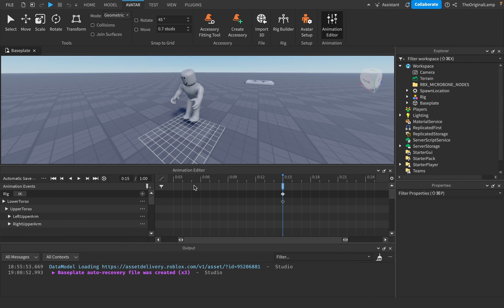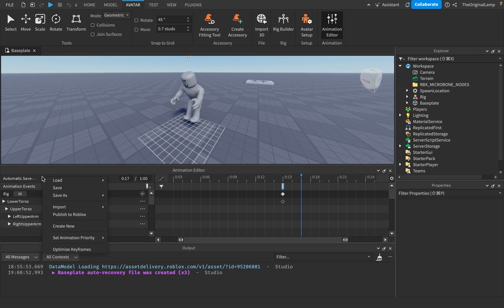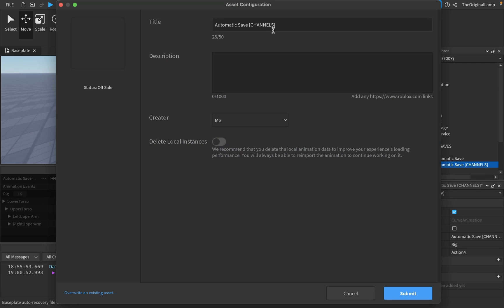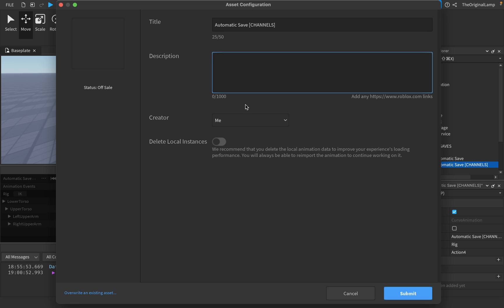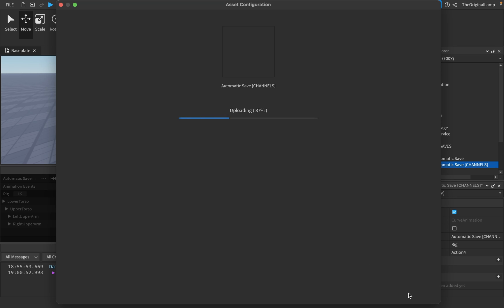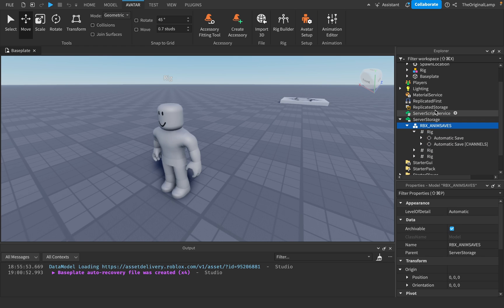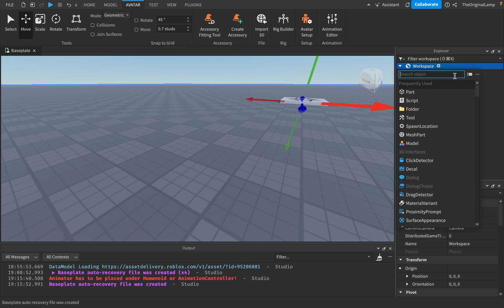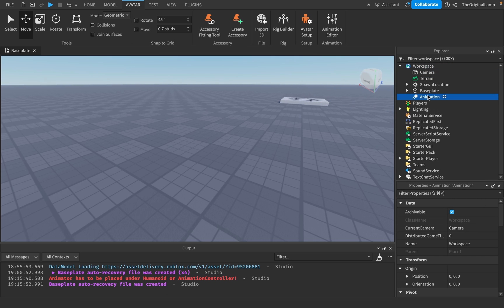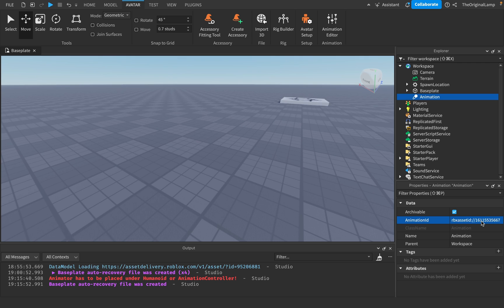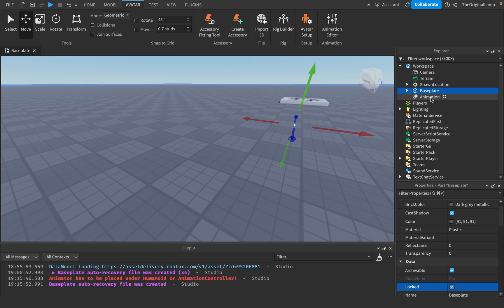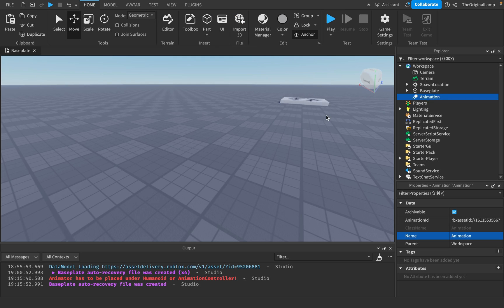To save the animation, go to the menu and click Publish to Roblox. Give it a title, set the creator, and submit. Then copy the animation ID. You can close the editor, delete the test rig, create an Animation object, and paste the animation ID inside it.